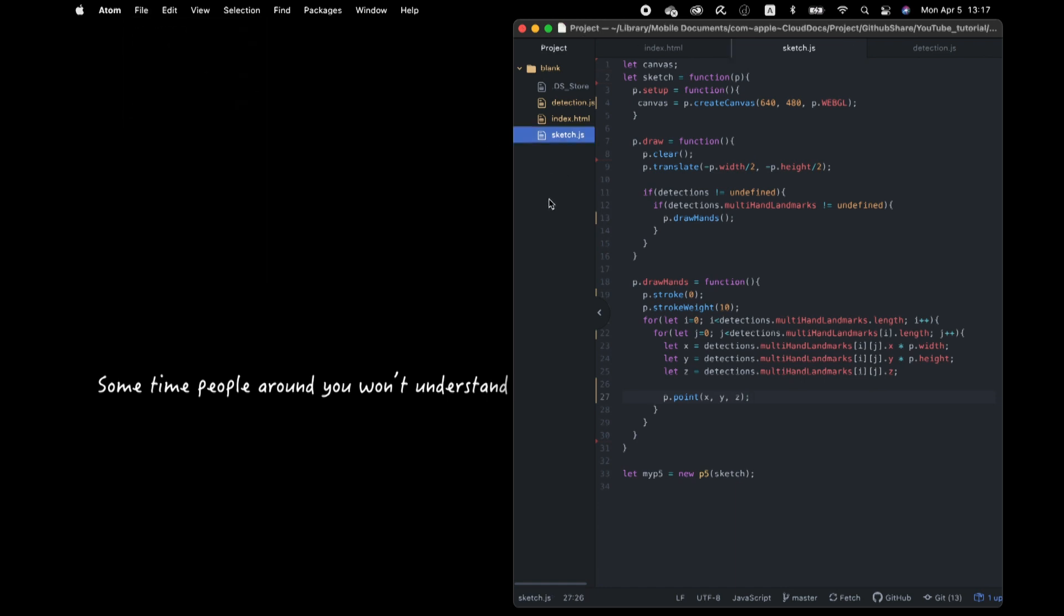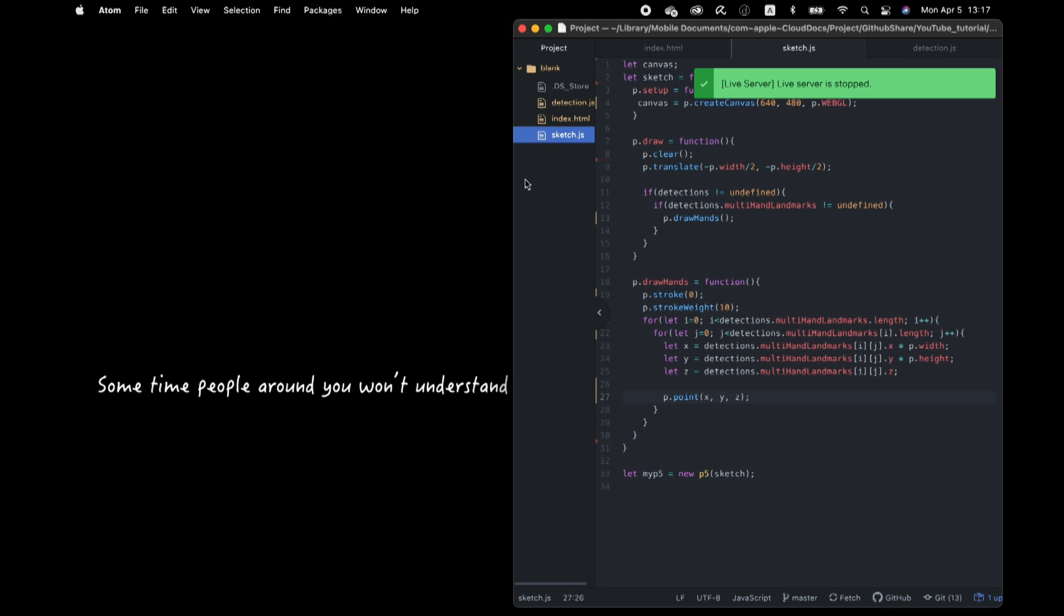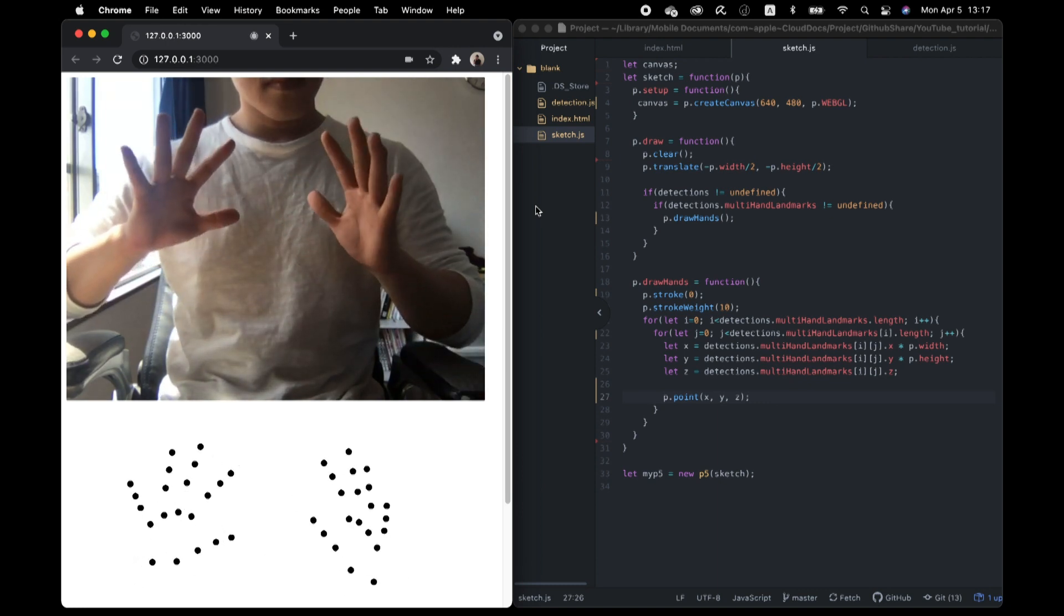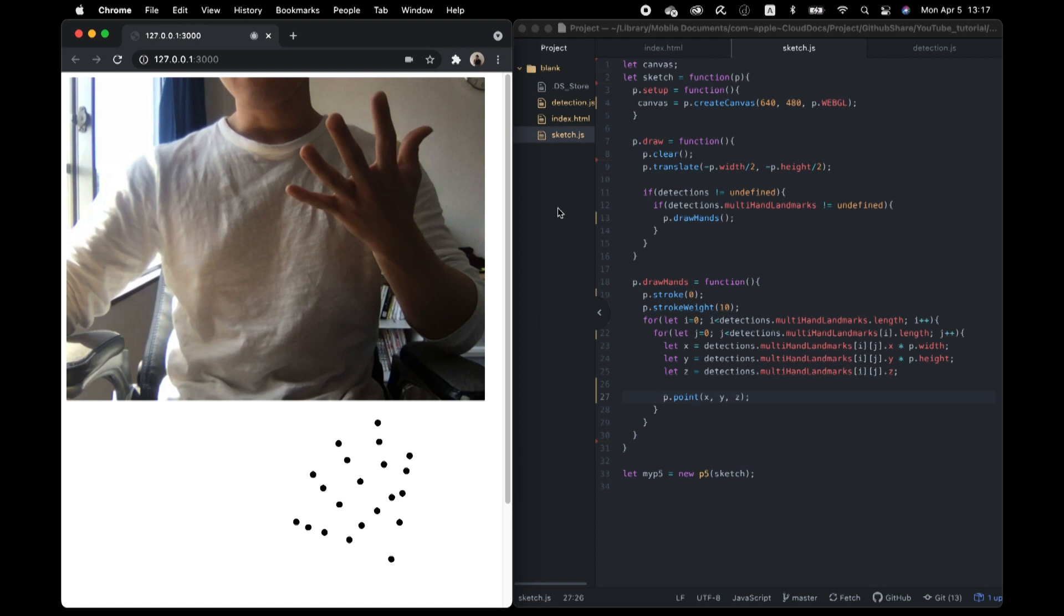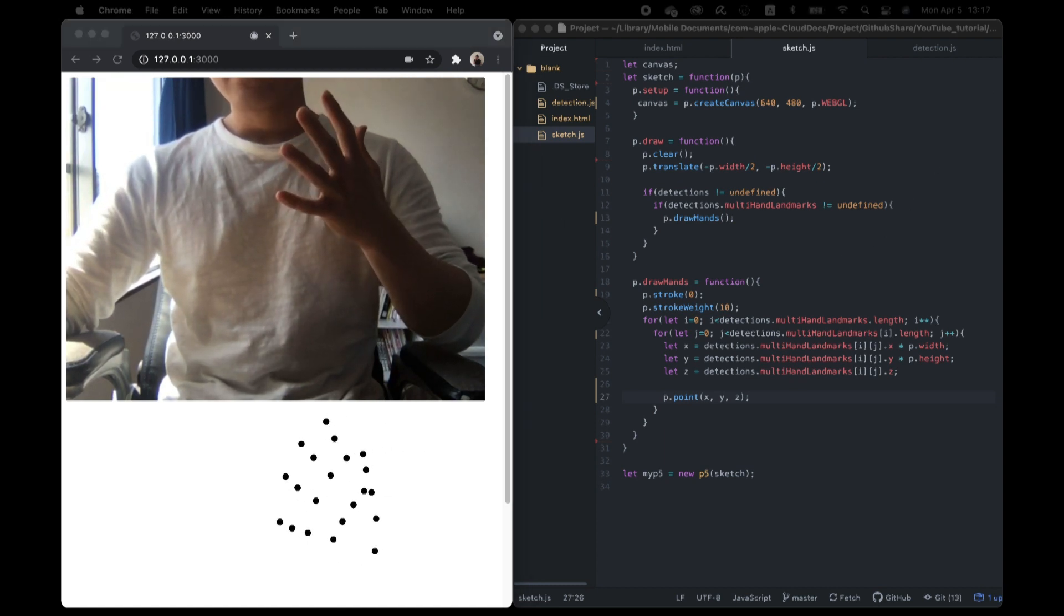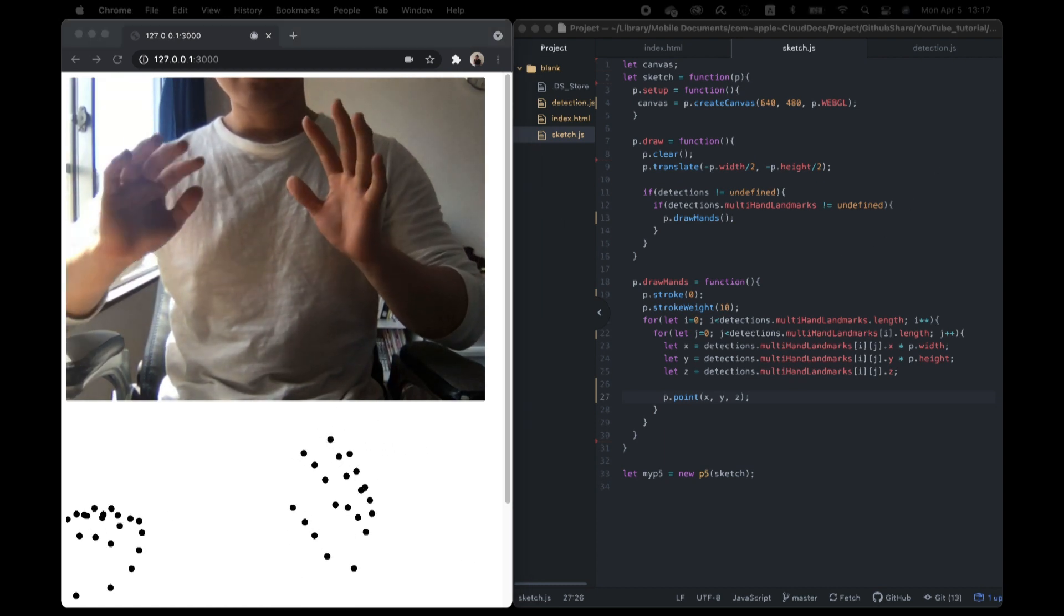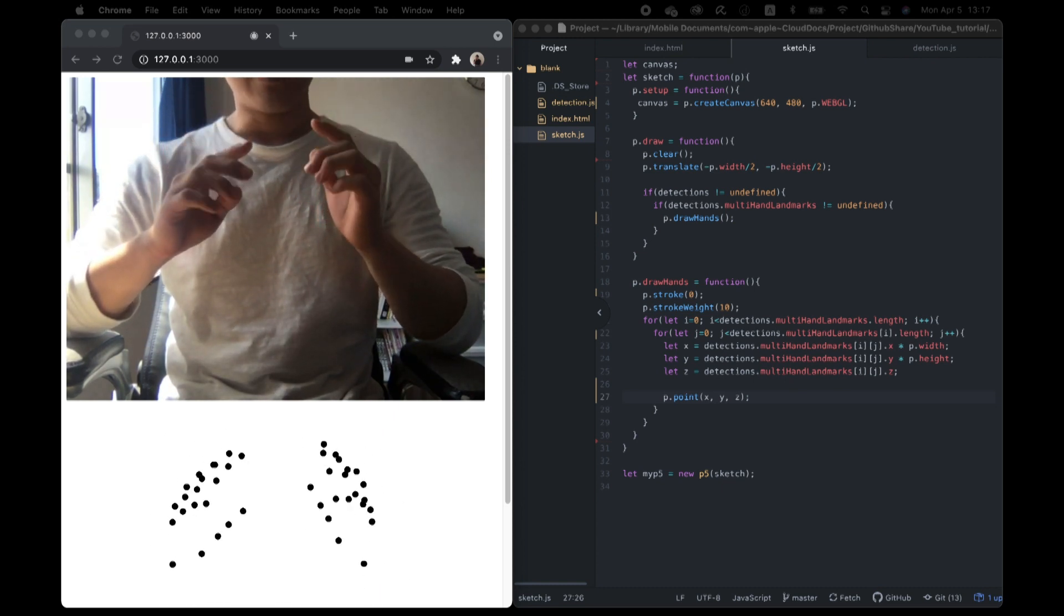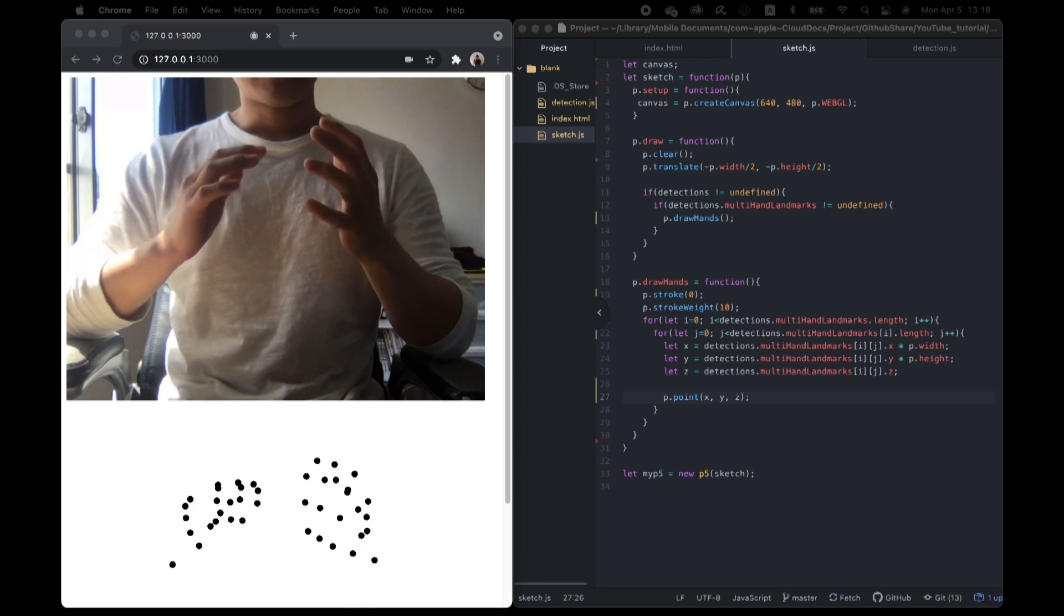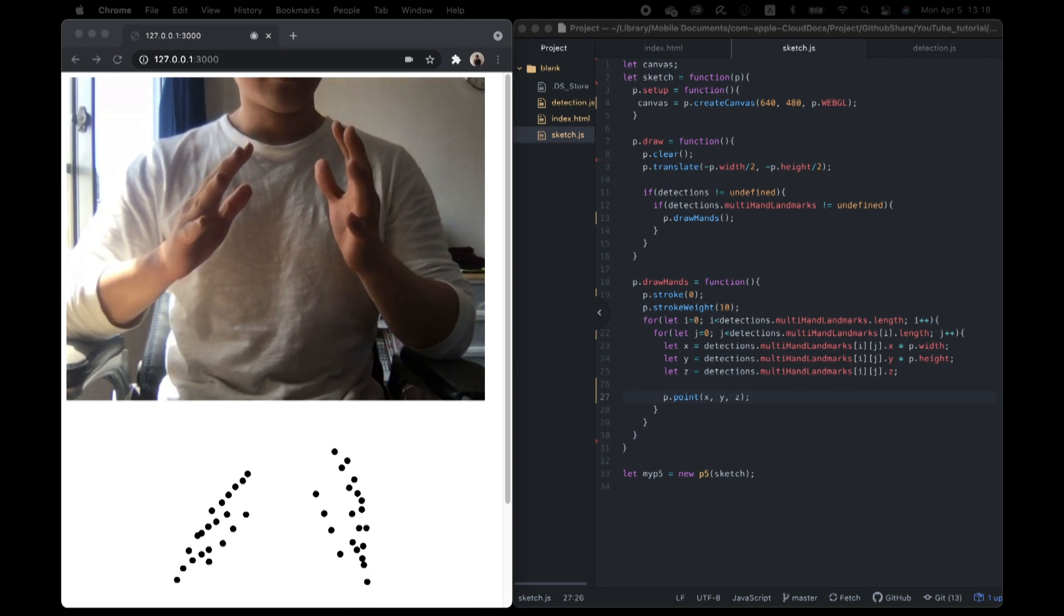So let's run it. Yep, it's working fine. But because the video and the canvas are different HTML elements, so we need to adjust the position by adding a piece of CSS.